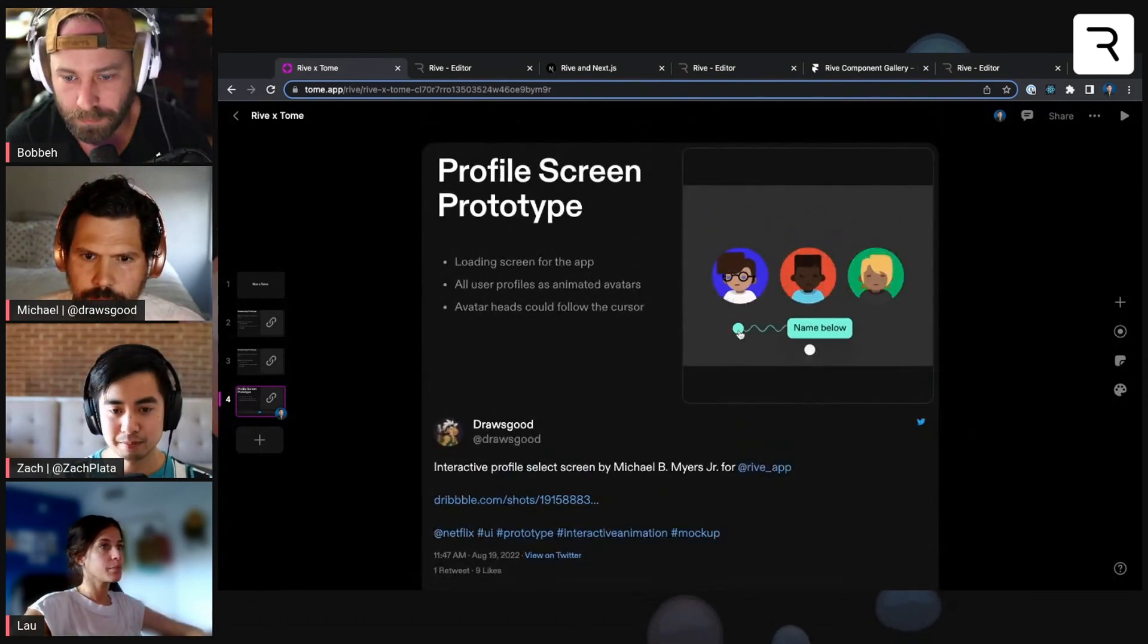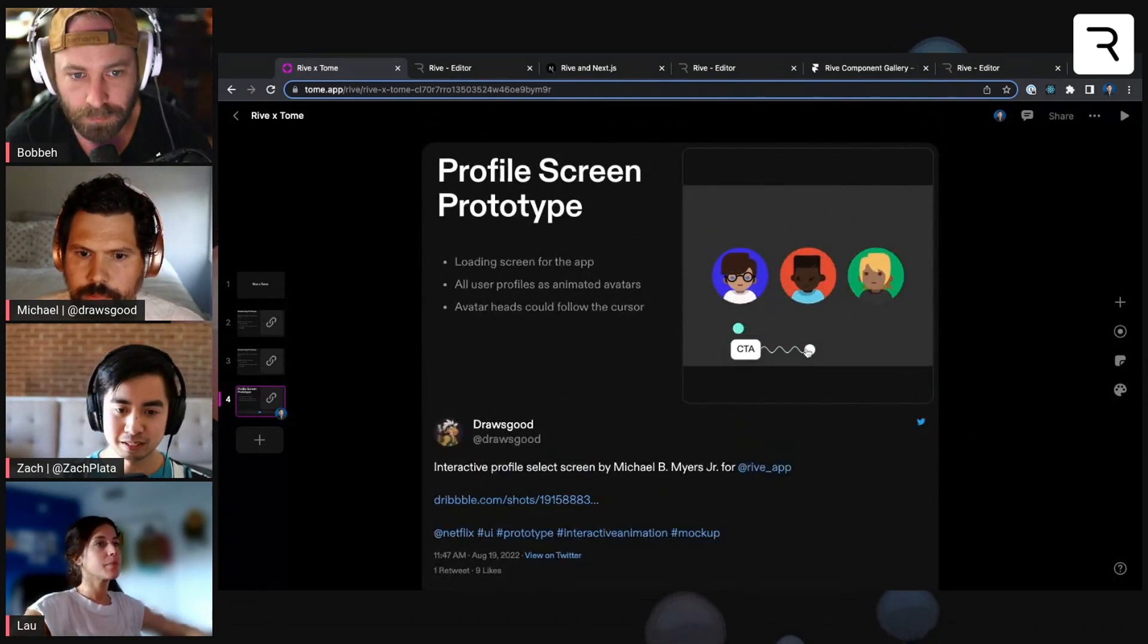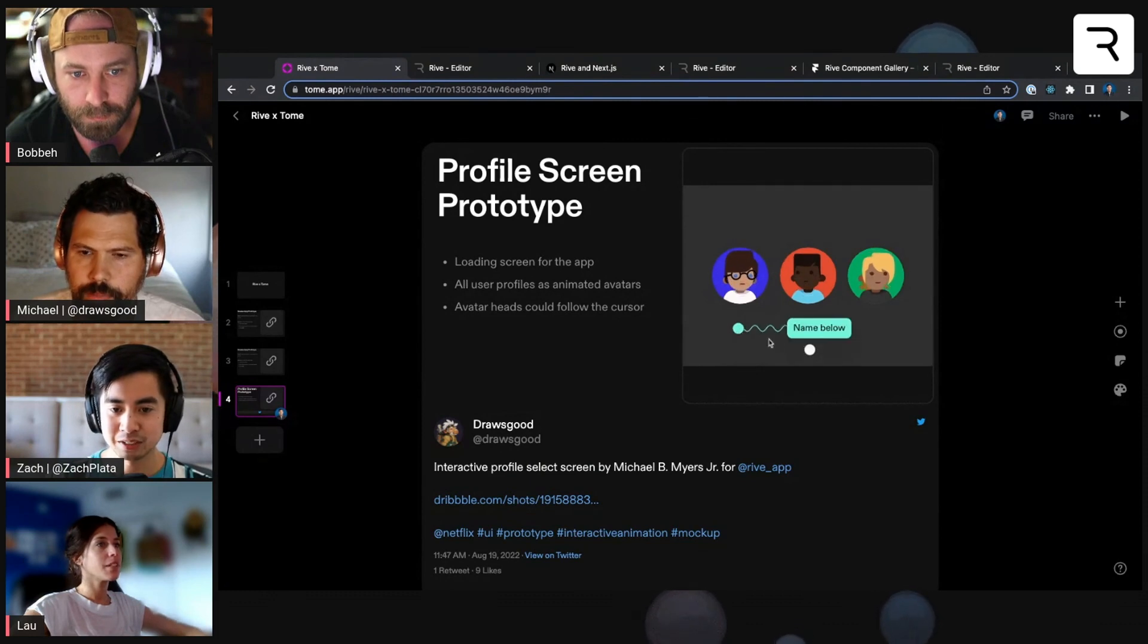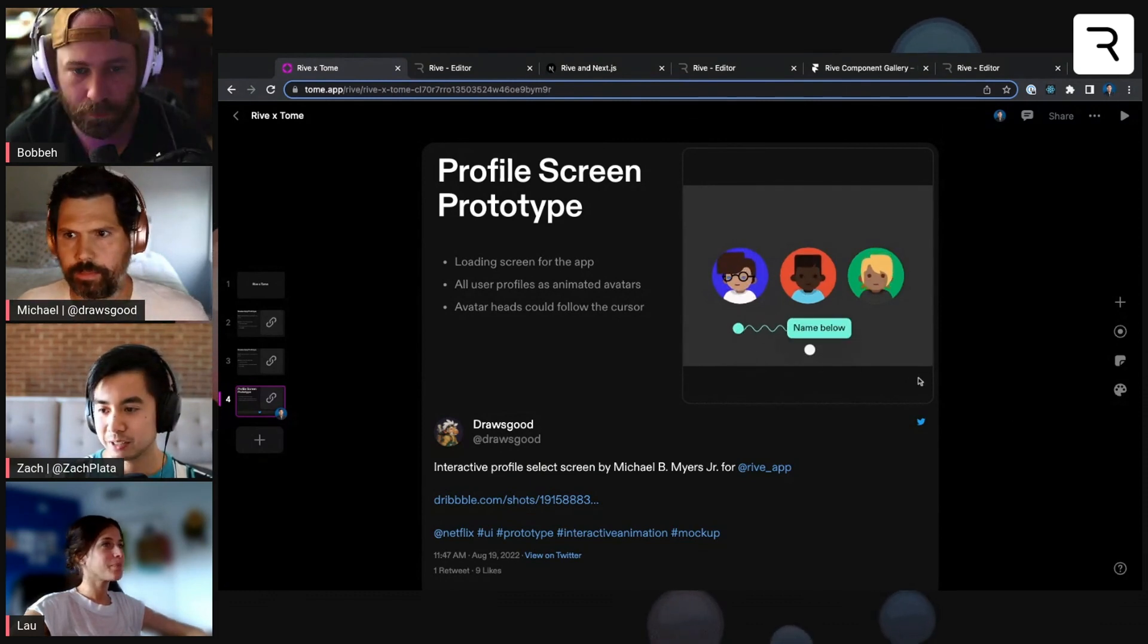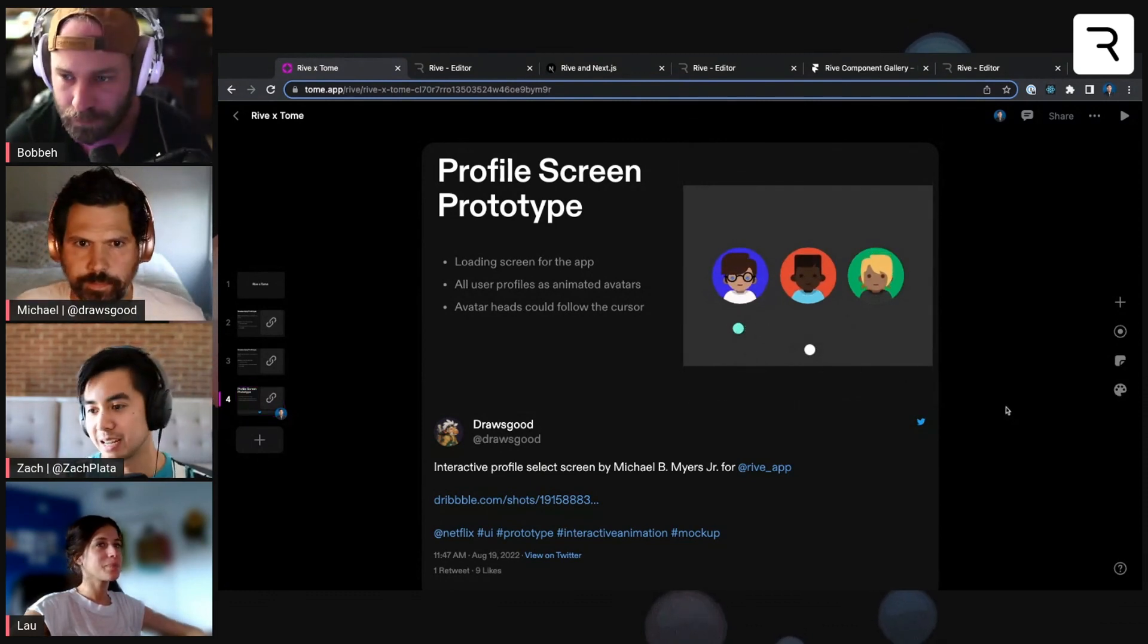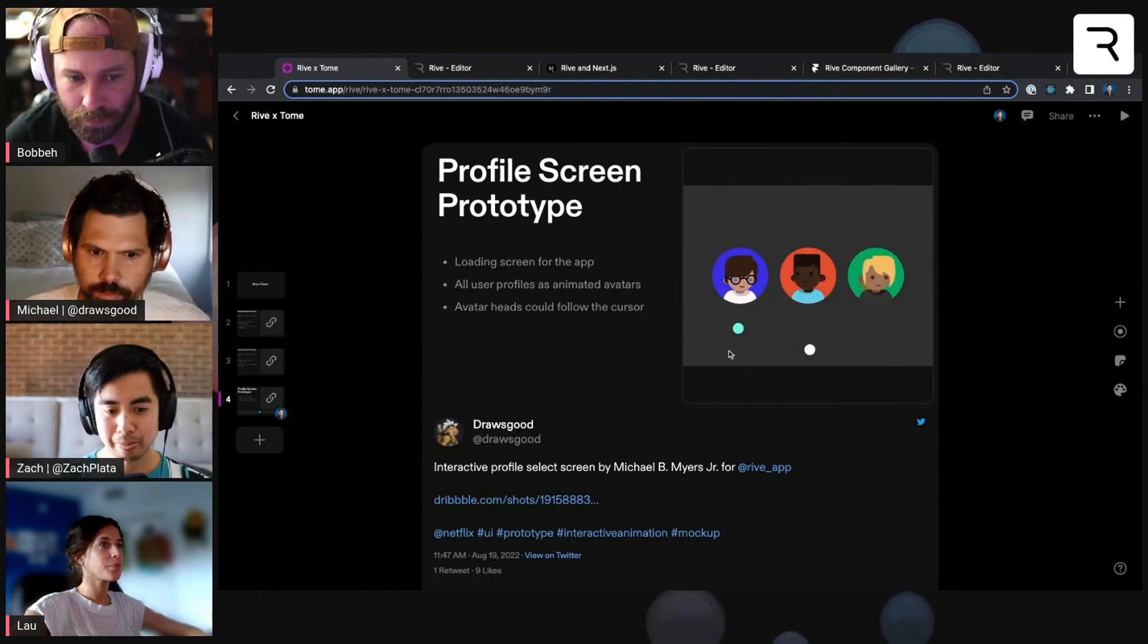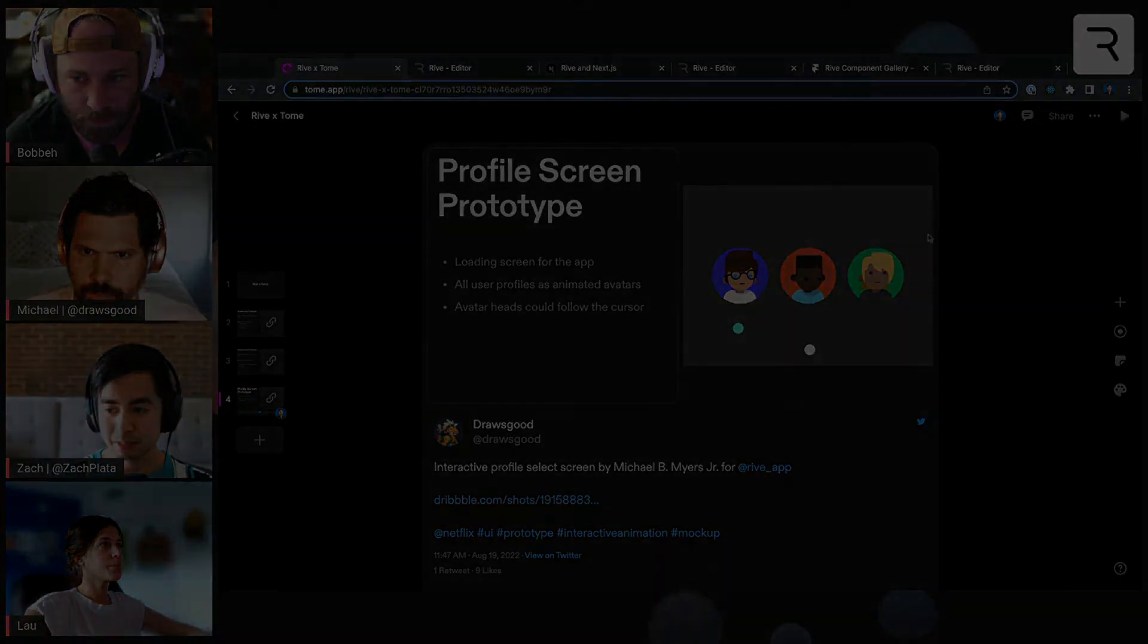And then you can include some of these little tags here as well. So it makes for a really dynamic kind of slide deck here. So that's Tome.